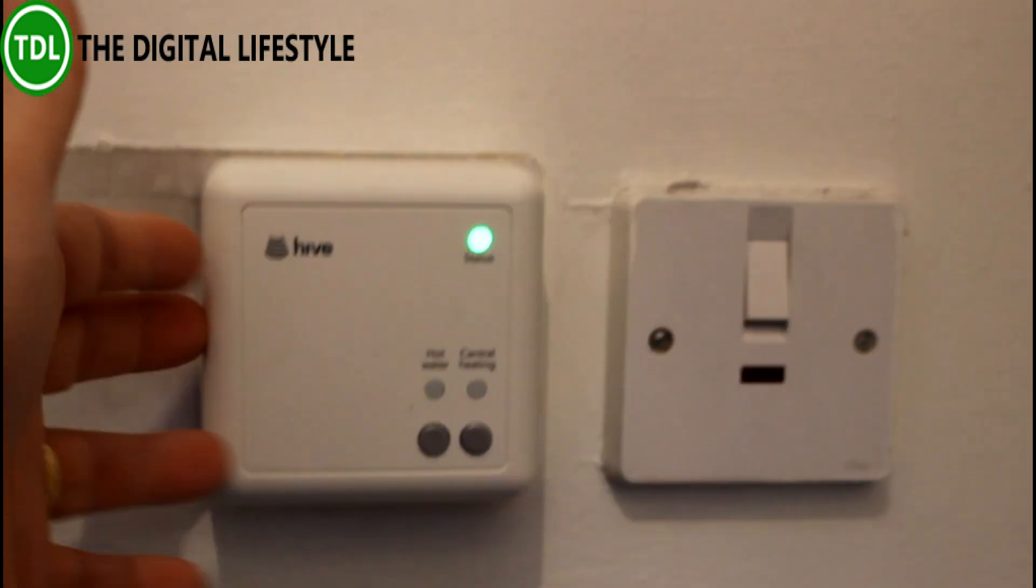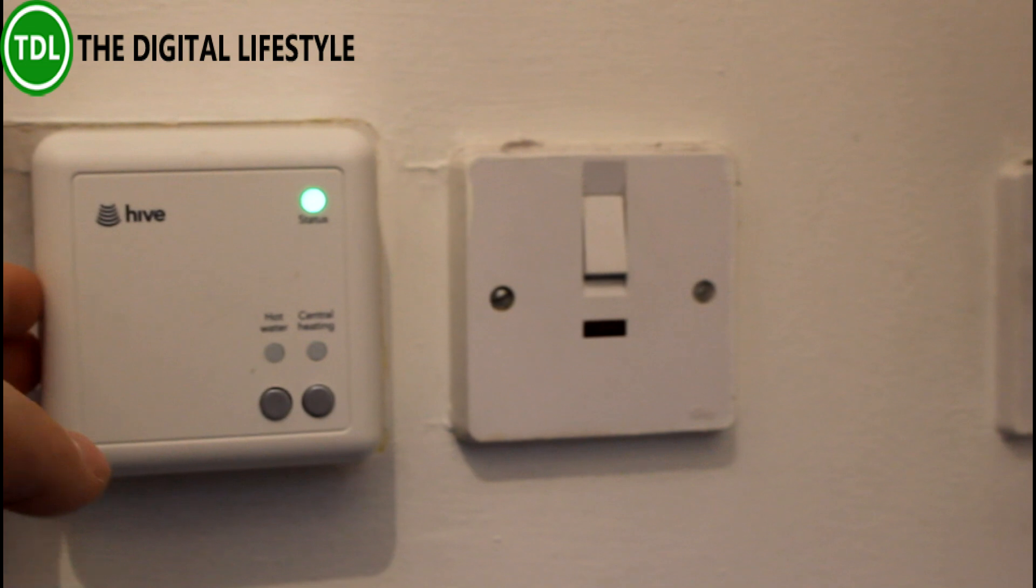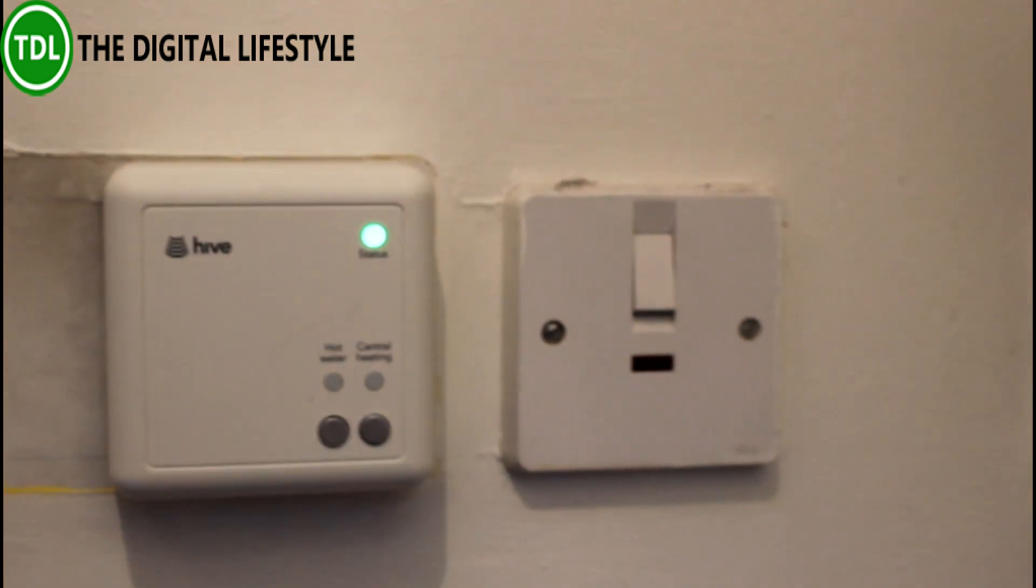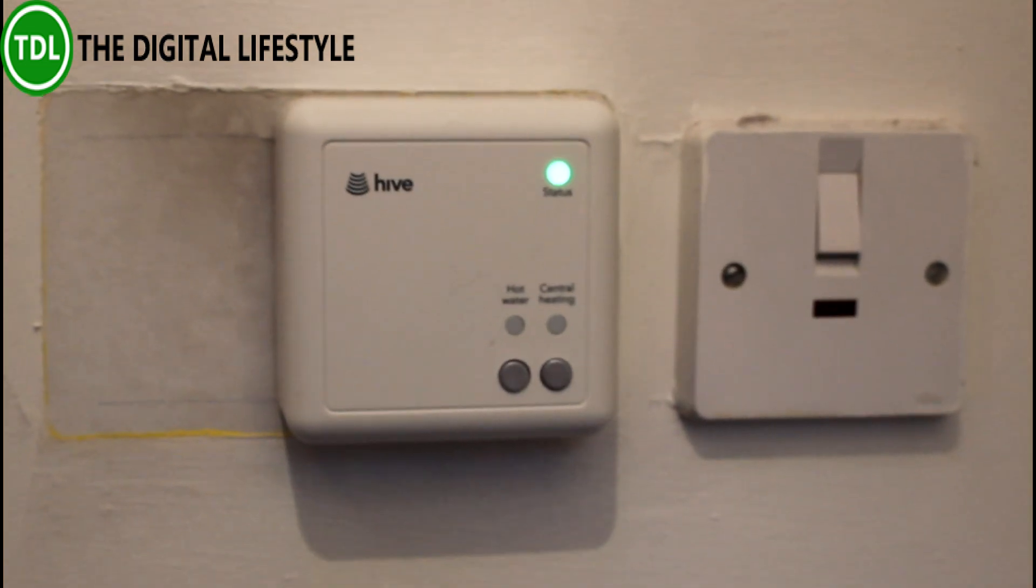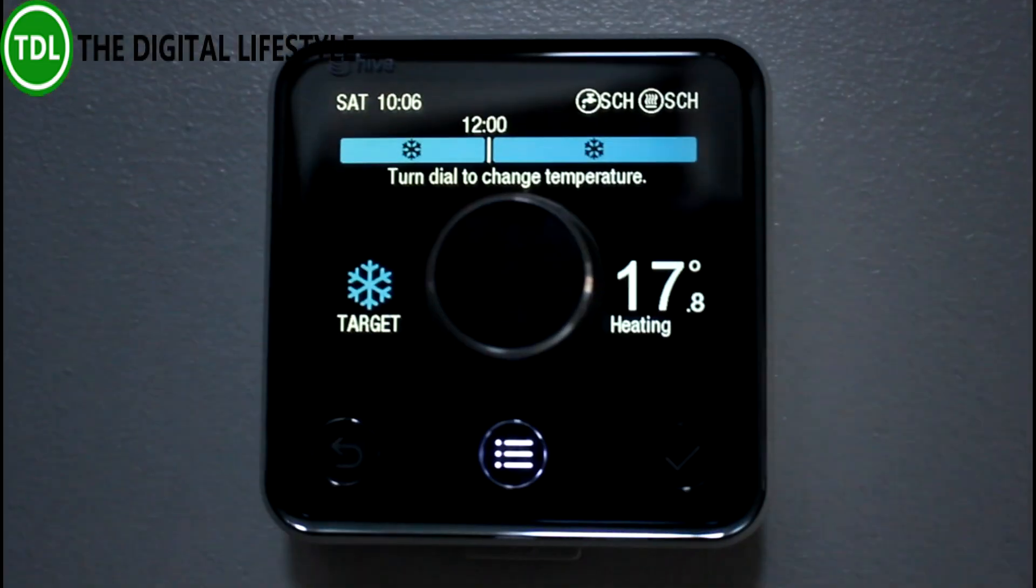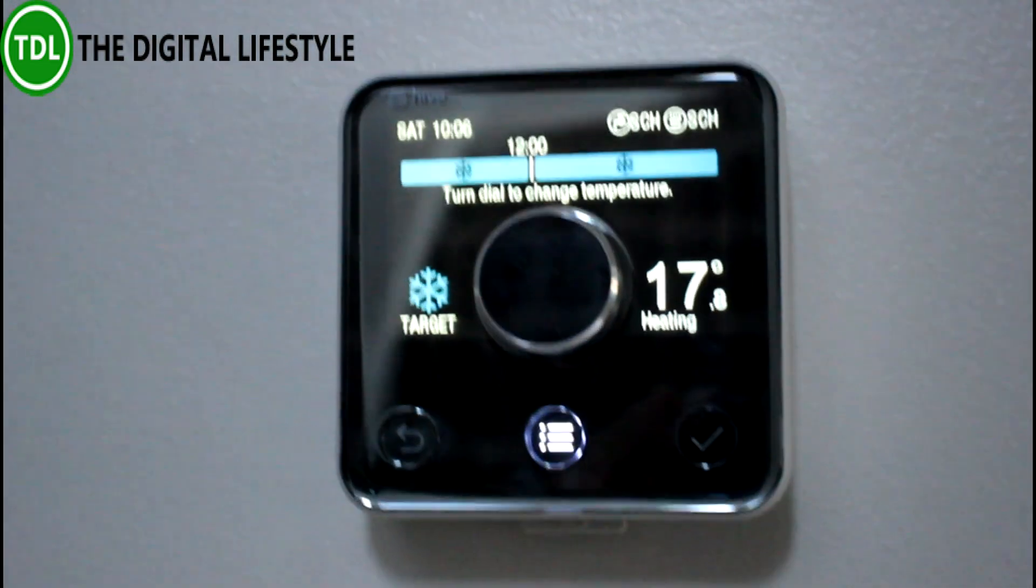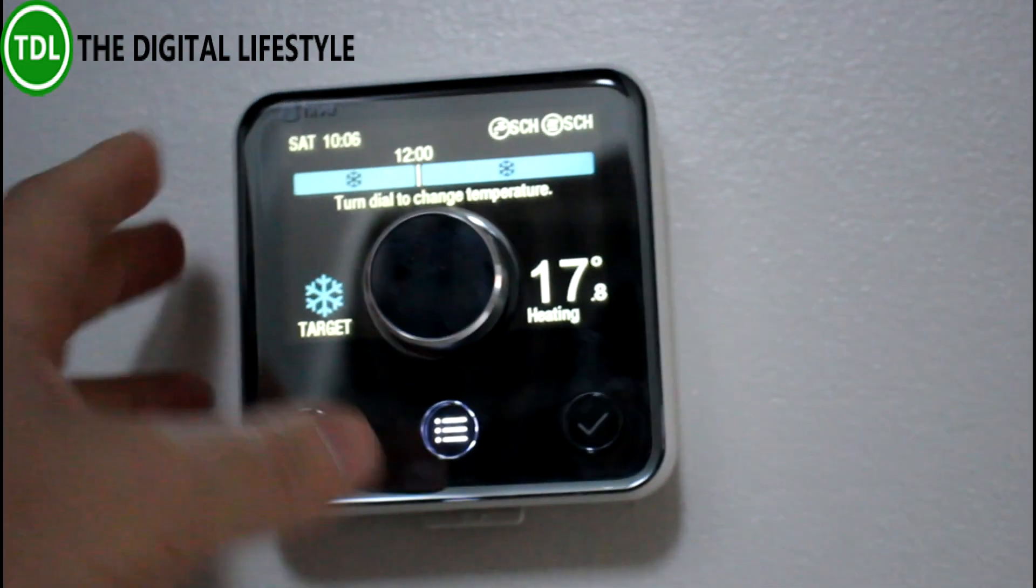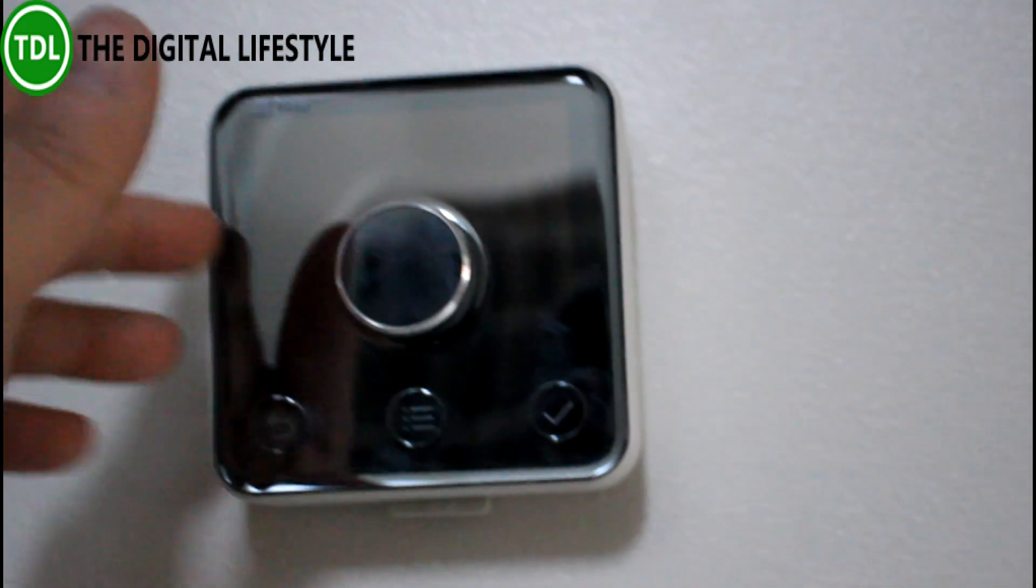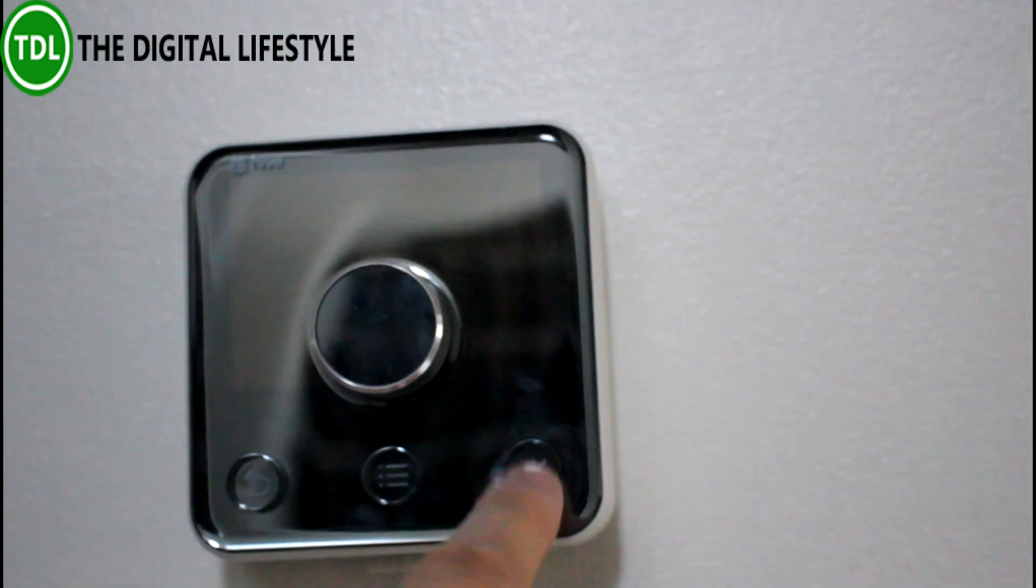This gets away with that. This is what was fitted by the engineer. This is directly connected to the boiler that controls the hot water and the heating. The next component is the thermostat.